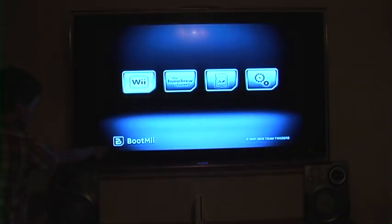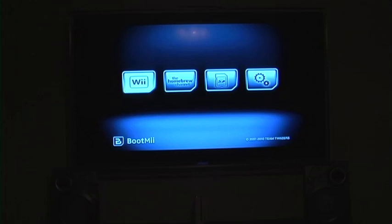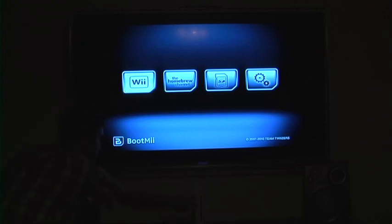This is BootMii. It is the number one recovery tool for the Wii. It can fix your Wii in almost any situation. But in order for this to actually be useful we must first make a backup. In this the Wii remote does not work. You can use a GameCube controller or the buttons on the front of the Wii.